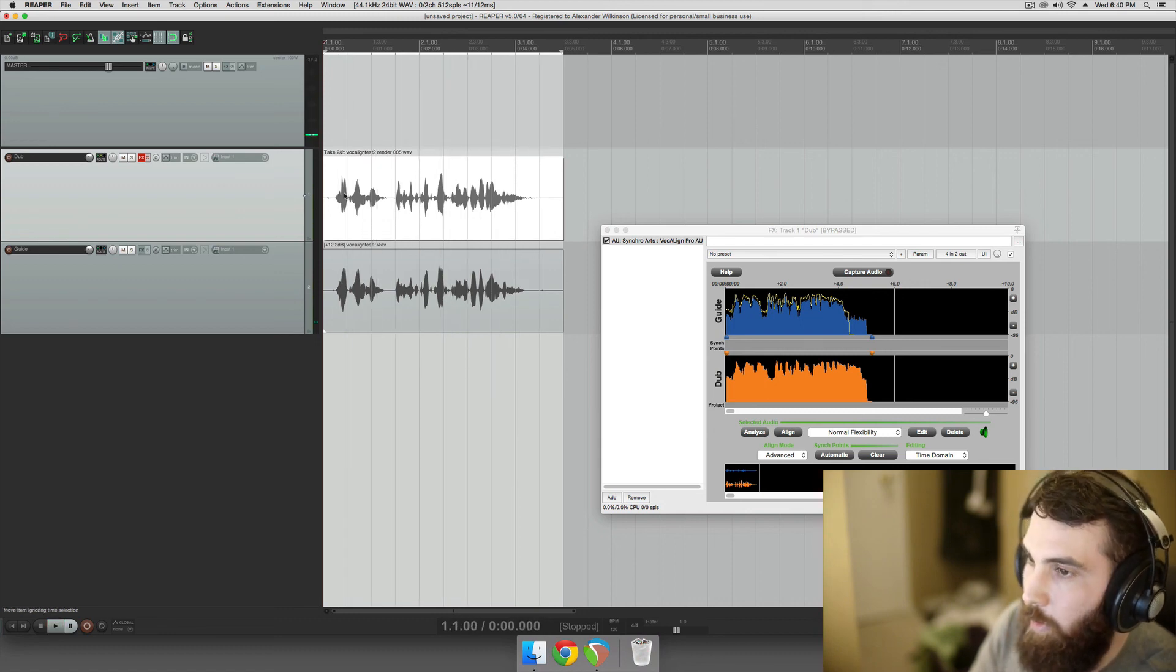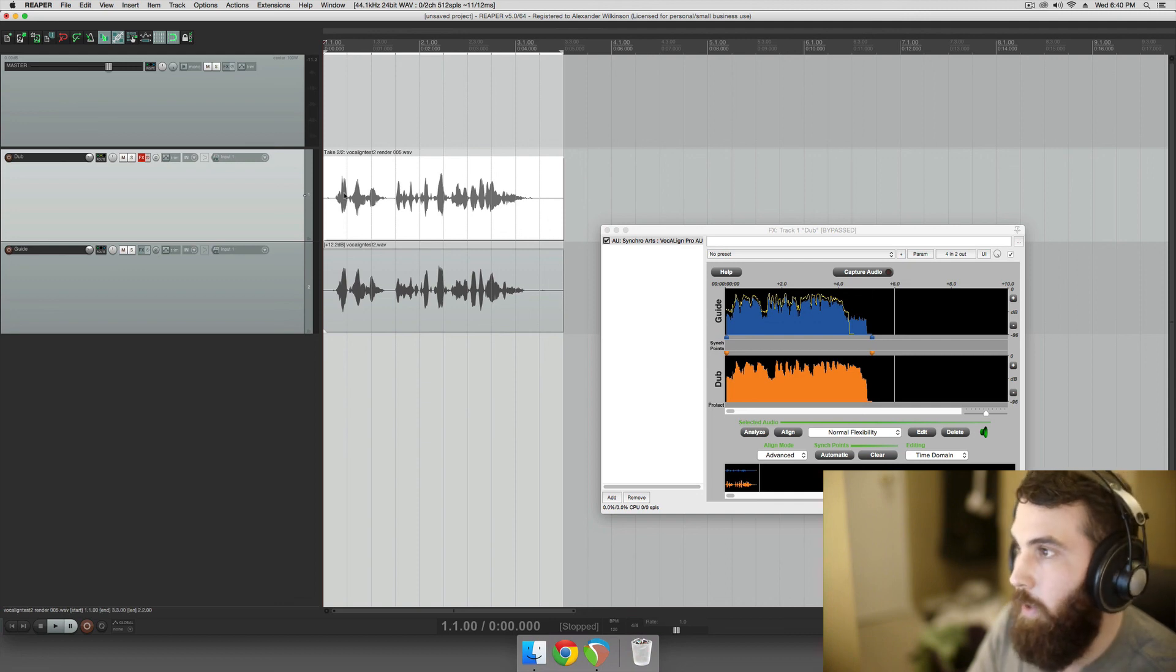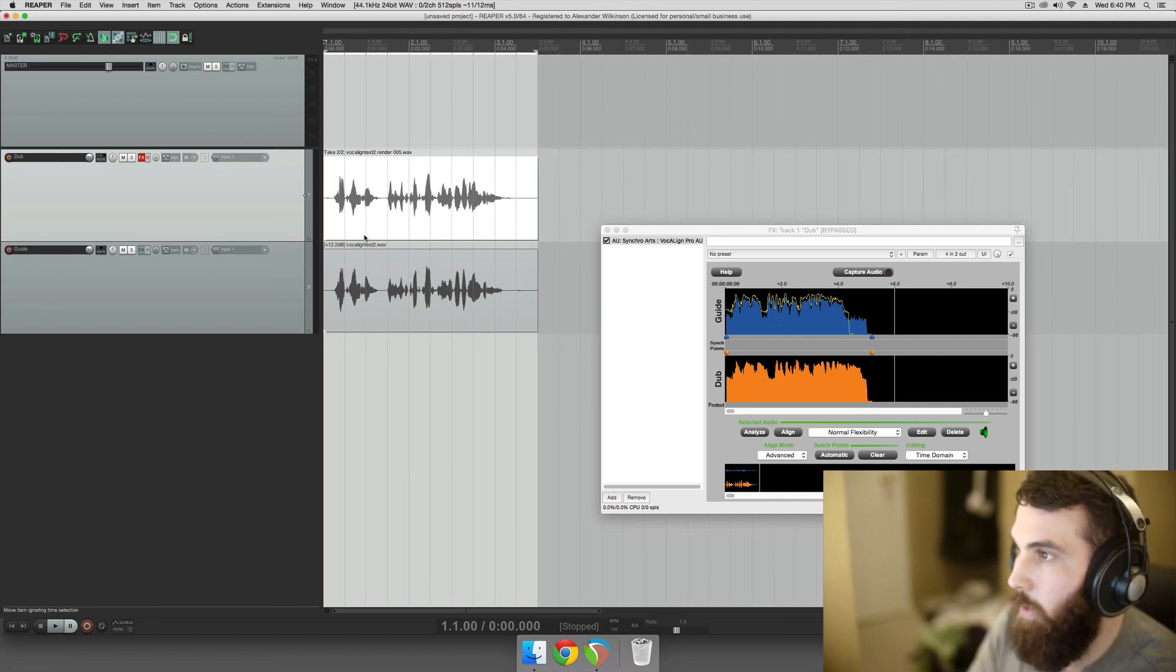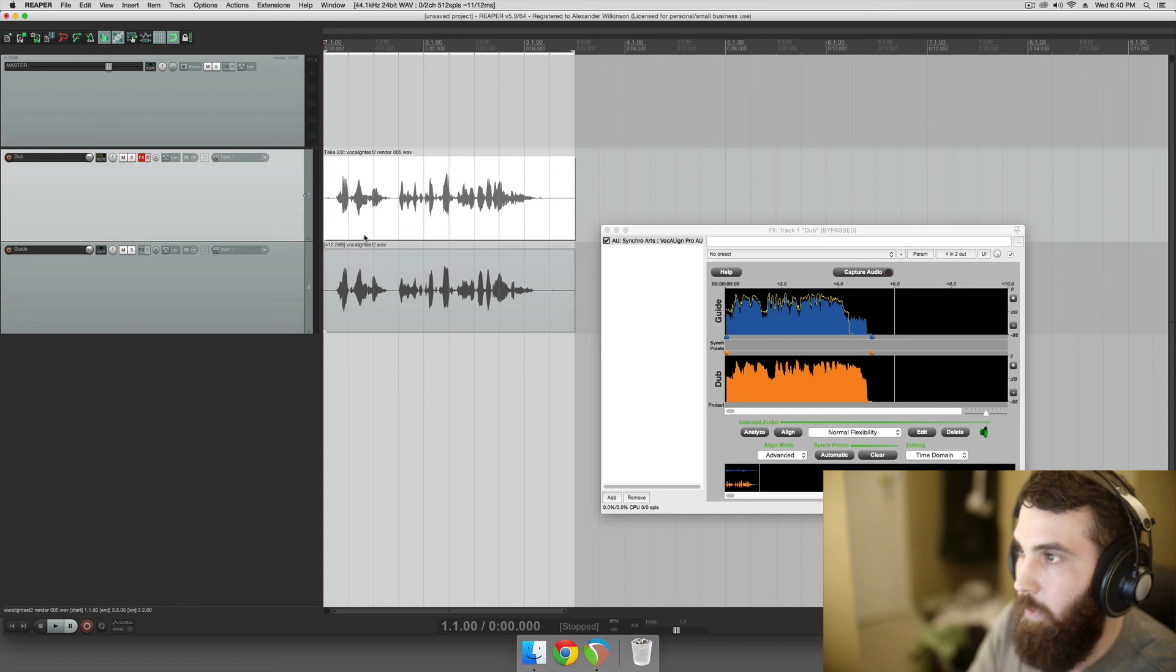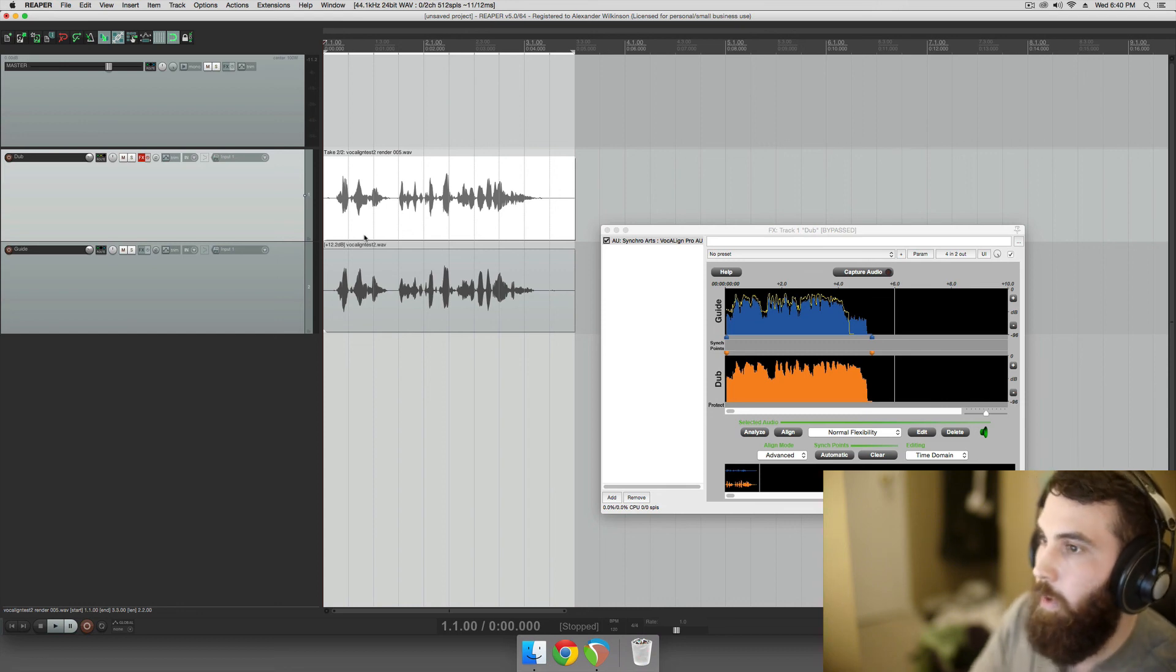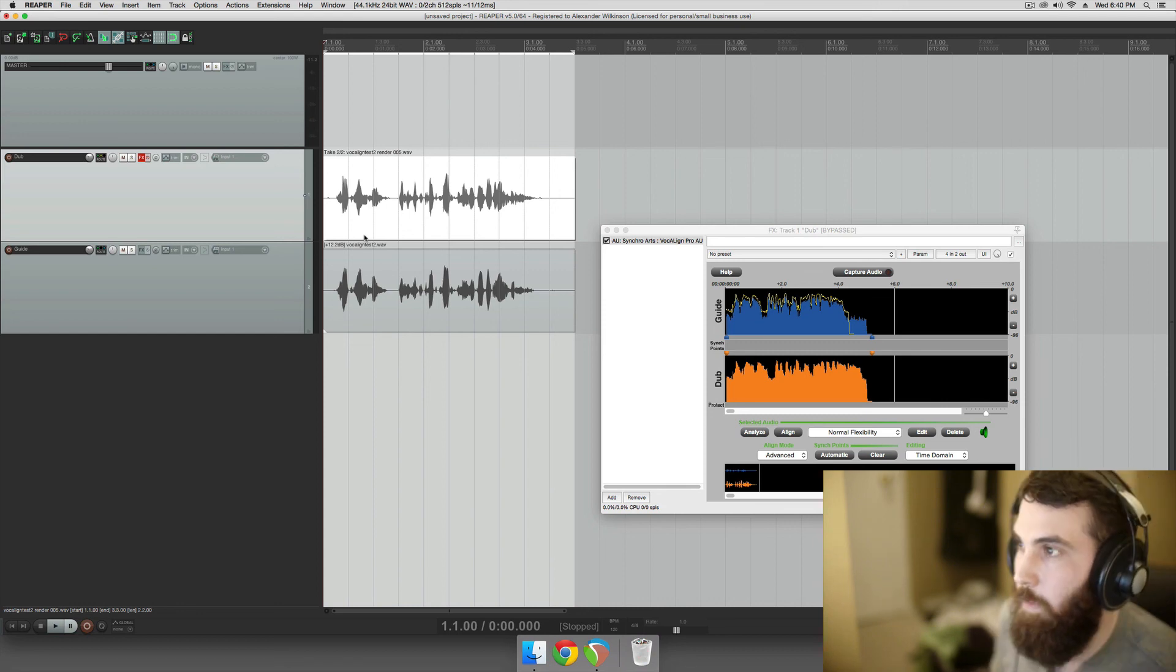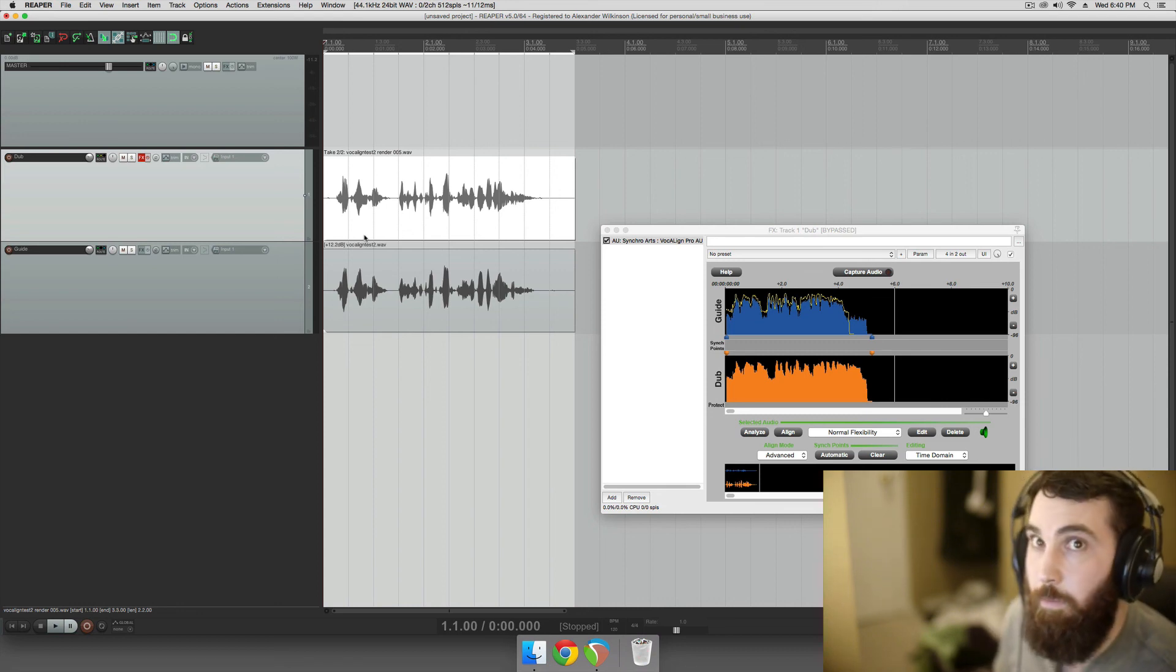So there you go. That's how you use VocaLine in Reaper, and hopefully that was useful. Now you can VocaLine all your stuff for movies, maybe backups for vocals, whatever you're doing with it. Thanks for watching.